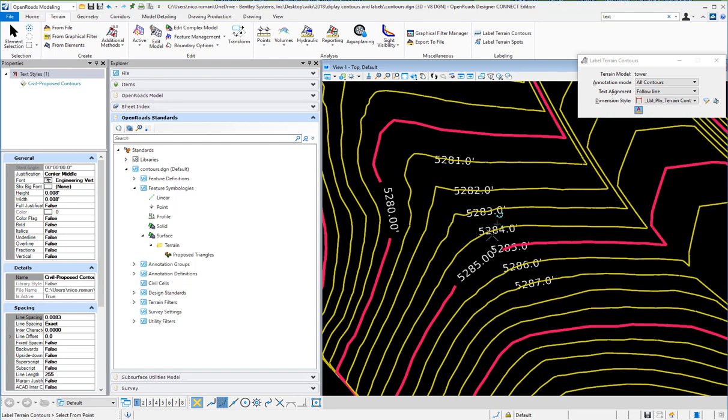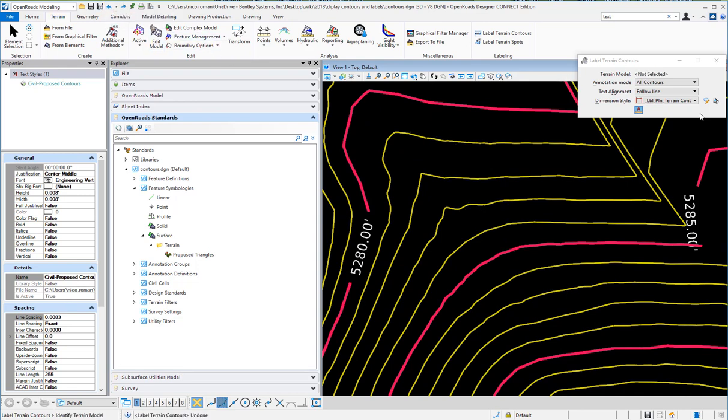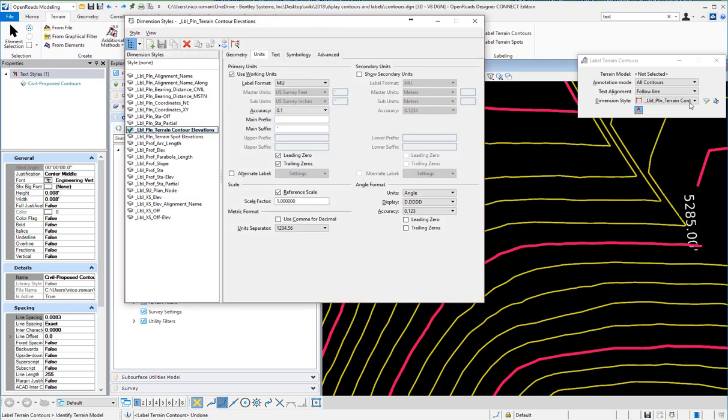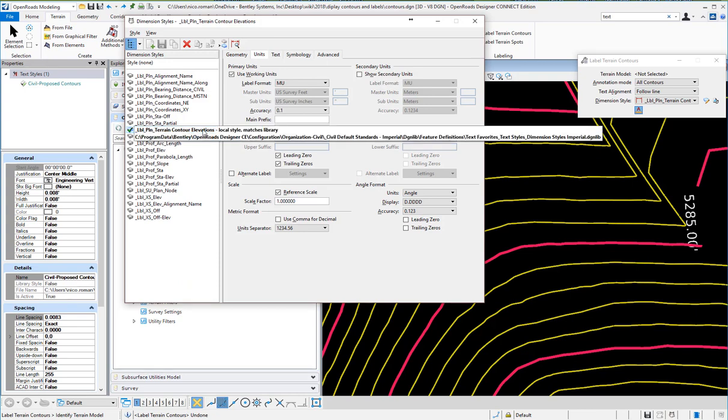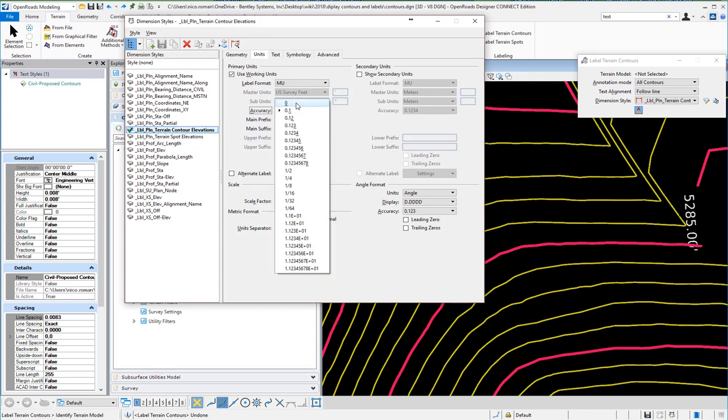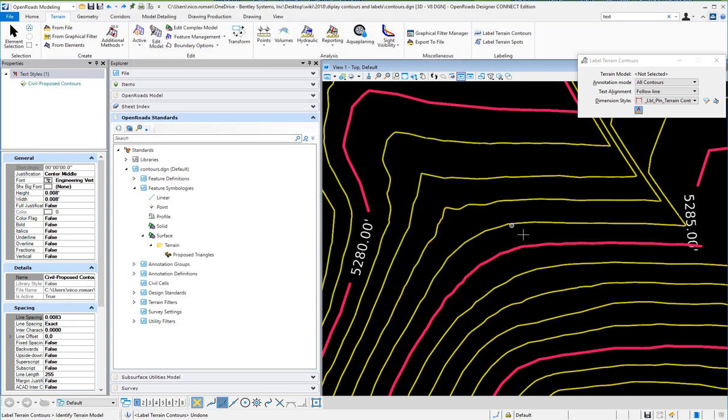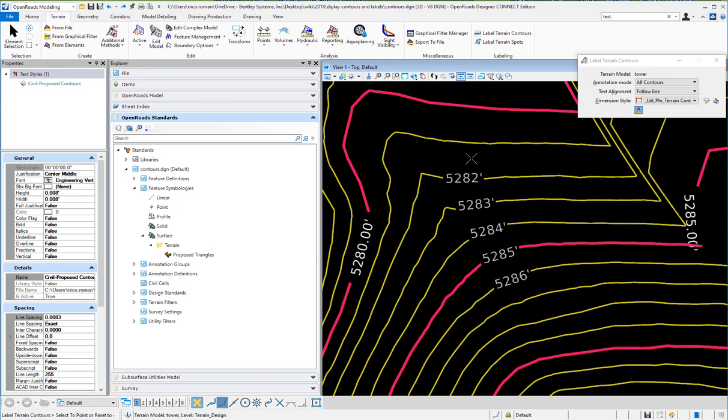You'll notice that the labels have one decimal place. The way we can change that—let me undo that real quick—is you can edit your dimension style. Under the units of that dimension style, I can change the accuracy to zero. Now when I select the terrain and select the contours that I want, you will see that it's now labeling with zero decimal places.